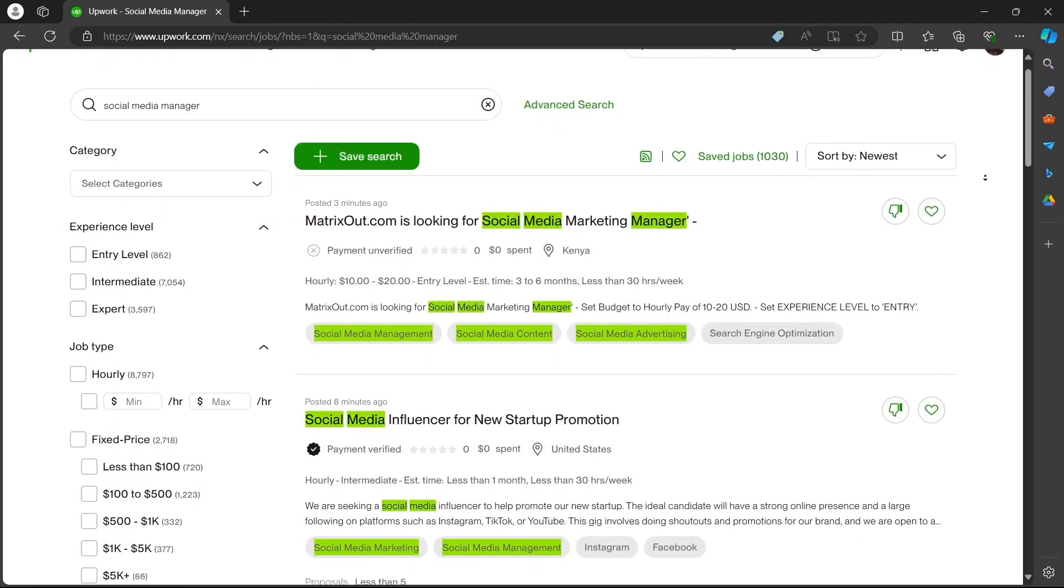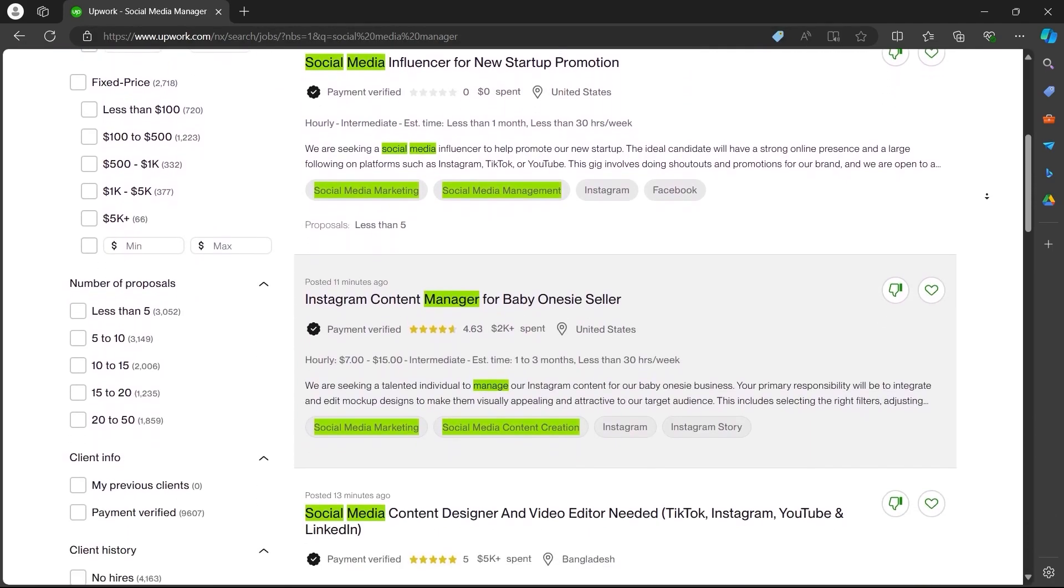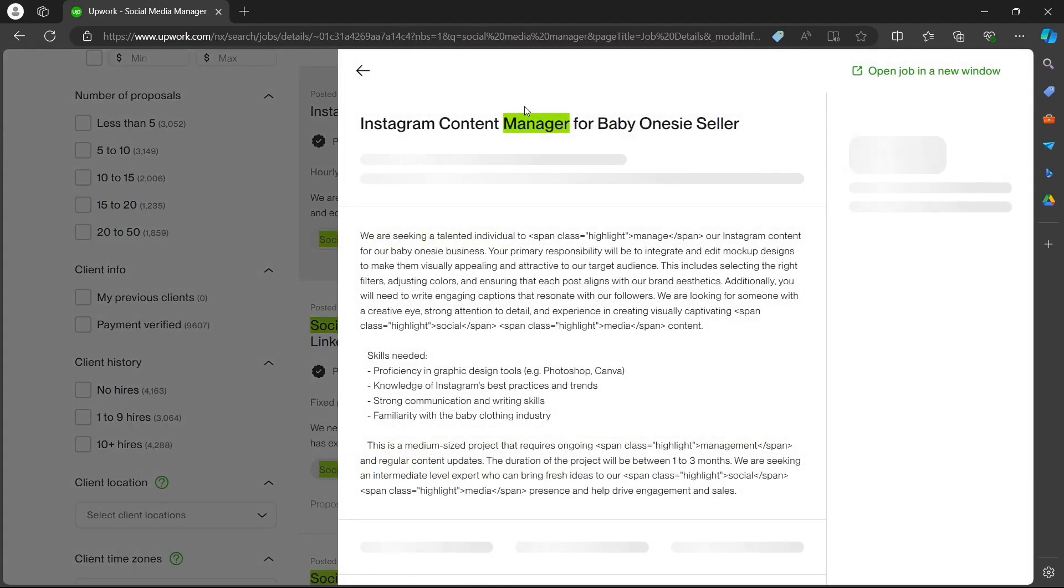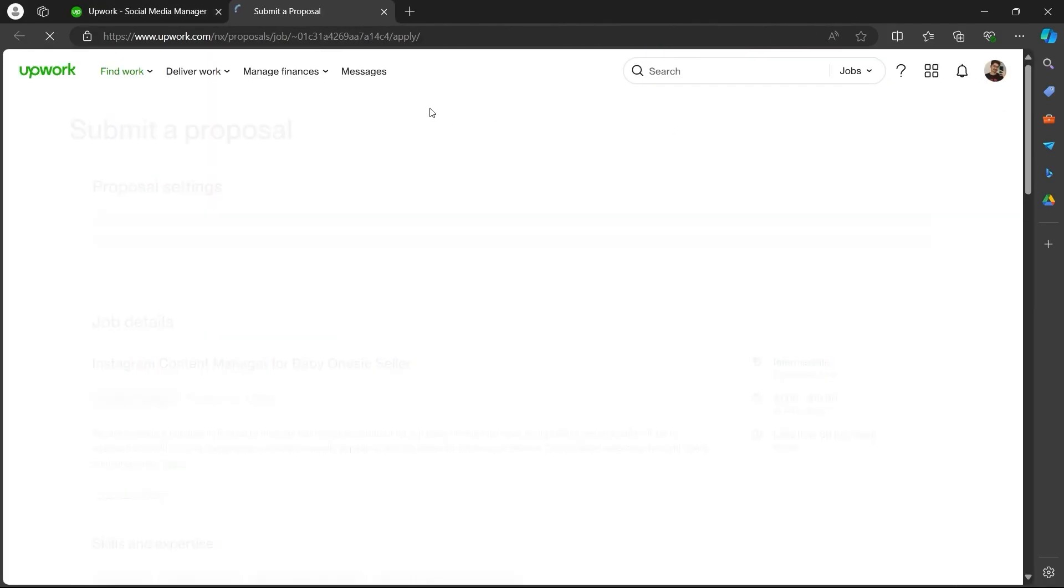Now after searching, you will see a list of jobs on this page. Just select any job that you like, click on it, and in order to send a proposal, you'll have to click on the apply now button.